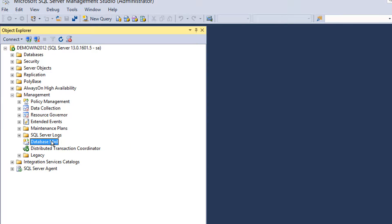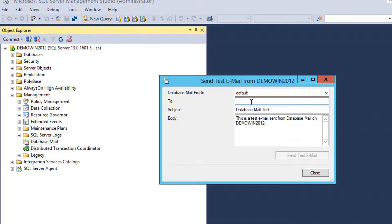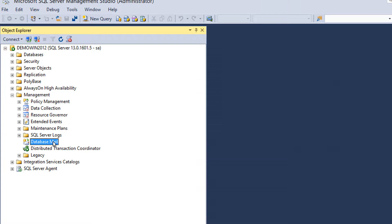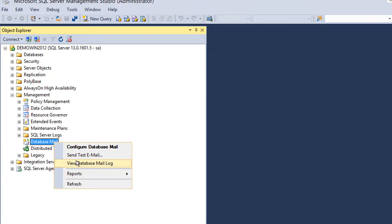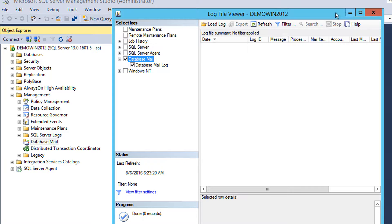When the setup is done, you can right click and send test email, or you can also do troubleshooting by right clicking and viewing the database mail log.